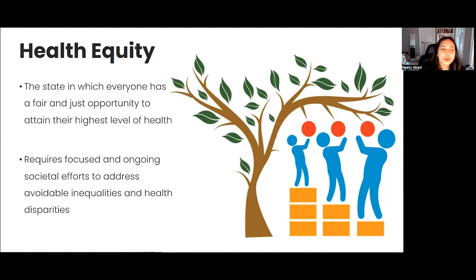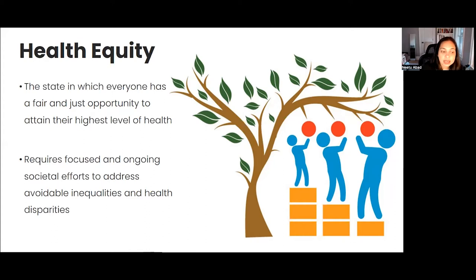When we say health equity, what is it that we mean? Health equity is the state in which everyone has a fair and just opportunity to attain their highest level of health. It requires focused and ongoing societal efforts to address inequalities and health disparities that are avoidable.